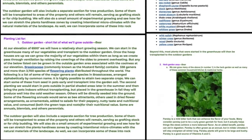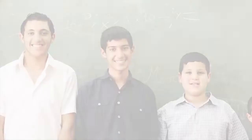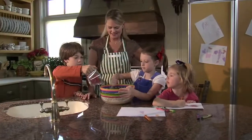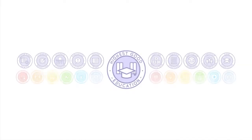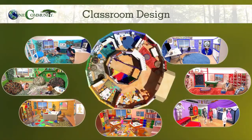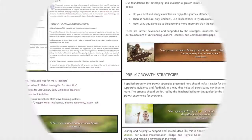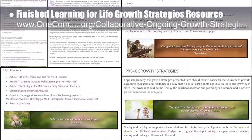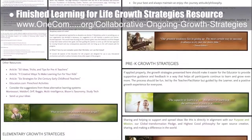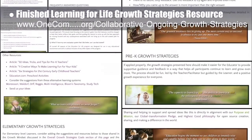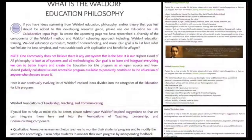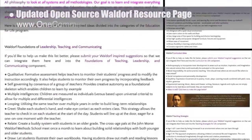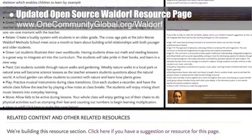One Community's approach to highest good education is designed for all age groups, adaptable to any schooling environment, inspiring and fun for all participants, and includes national standards, all subjects, lesson plans, teaching strategies, learning strategies and tools, classroom design, and more. This week the core team finished work on the Learning for Life ongoing growth strategies resource, adding final graphics and completing sections for high school, secondary schooling, post-secondary schooling, summary, and FAQ. We also updated the open source Waldorf resource page with new content and an added resource section.